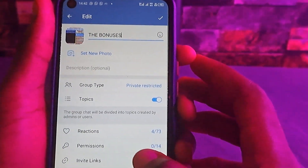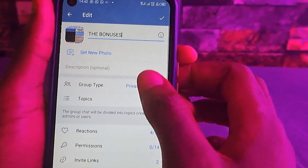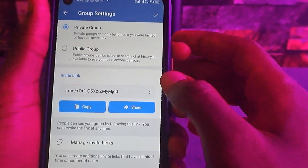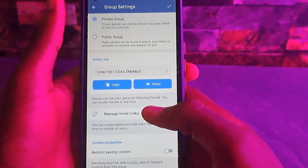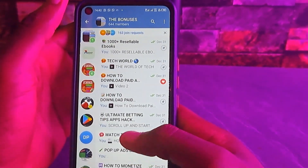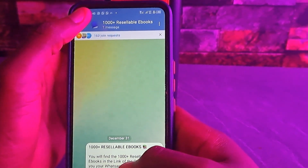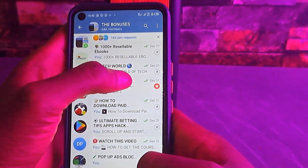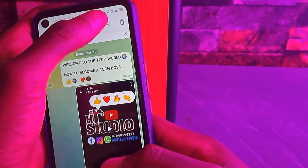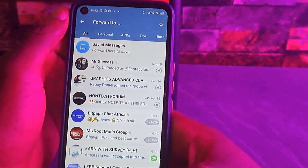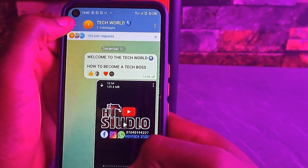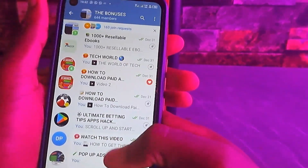Let me show you the difference. I'll go to Group Settings, then Group Type, and disable 'Restrict Saving Contents' and save it. Now if you come to the videos, you can see that we can forward the content because we have disabled that setting.